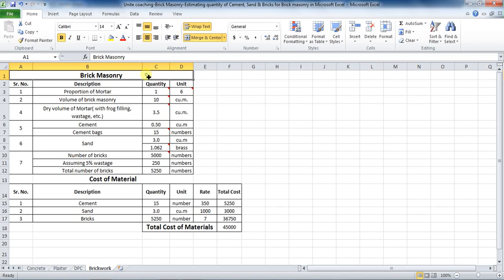Welcome back to Unite Coaching. In this tutorial, we are going to learn the process of estimating the quantity of cement, sand and bricks for the brick masonry in Microsoft Excel. I have already made the steps in Excel and calculated the quantity of material. I will explain it in detail.